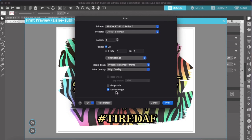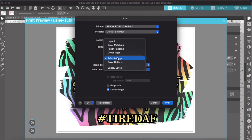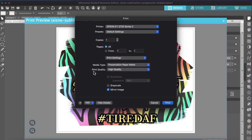You want to mirror that. So it's going to print out backwards where you can't read it until it's pressed. Then when it's on the shirt, you're going to be able to read it correctly. So make sure that's checked. And then that's all for the settings for this. You'll do presentation paper mat, high quality and mirror image.